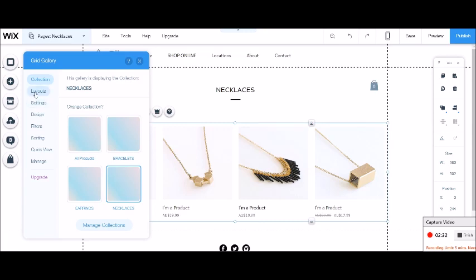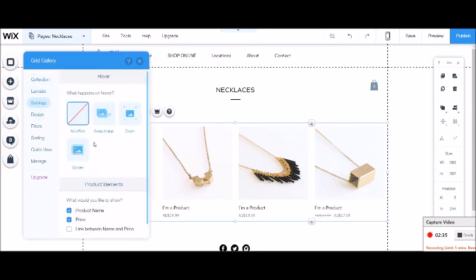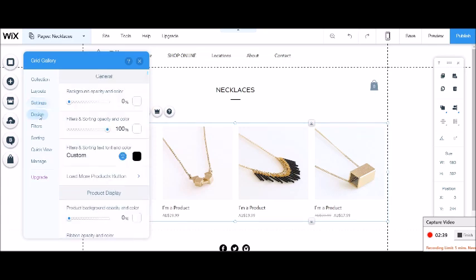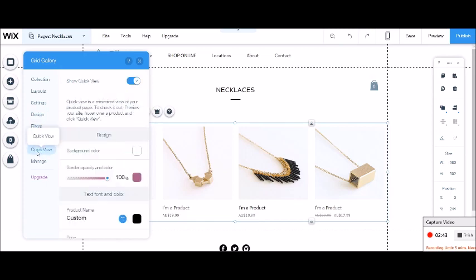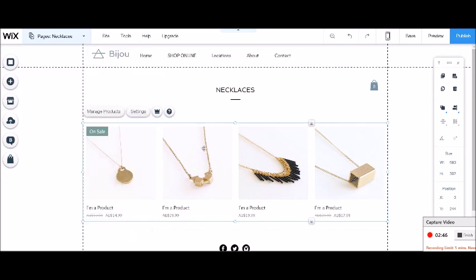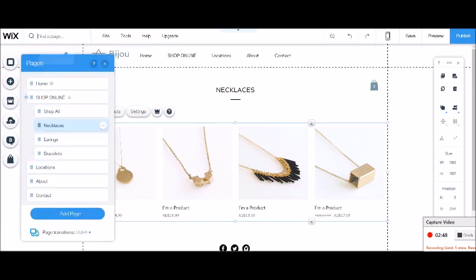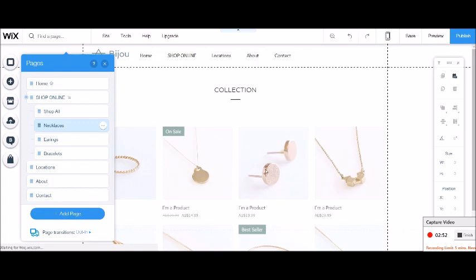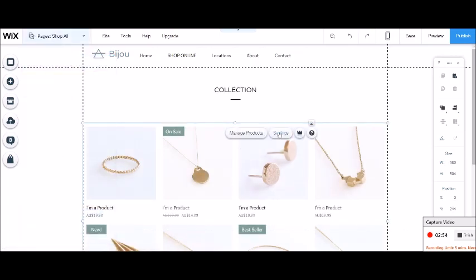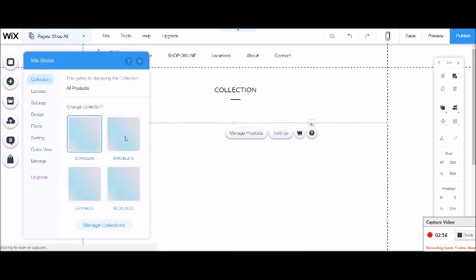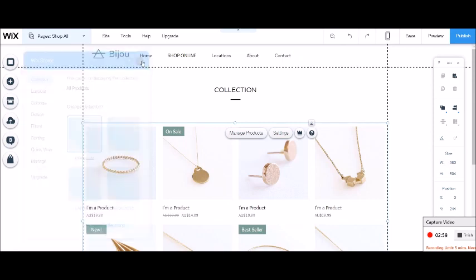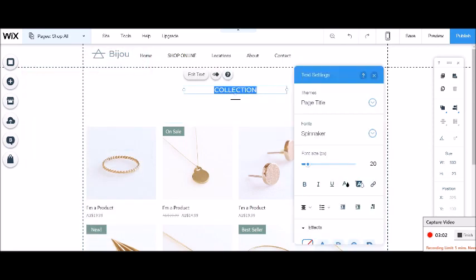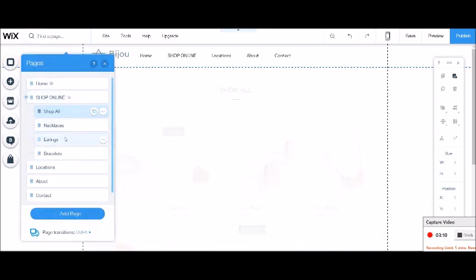You'd also change the way that the products look. With this one, swap image is quite a good new feature that they have. You can add filters, you can add sorting, quick view. So that's really good, all the new features. Now I'm going to go to my other pages. Shop all already has shop all assigned. I can show you that by just going here. So it's got all products assigned to this collection.